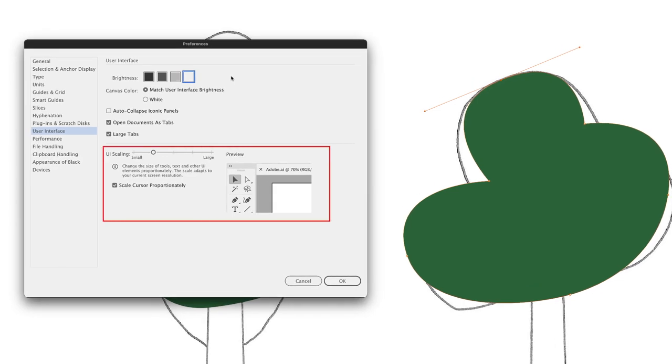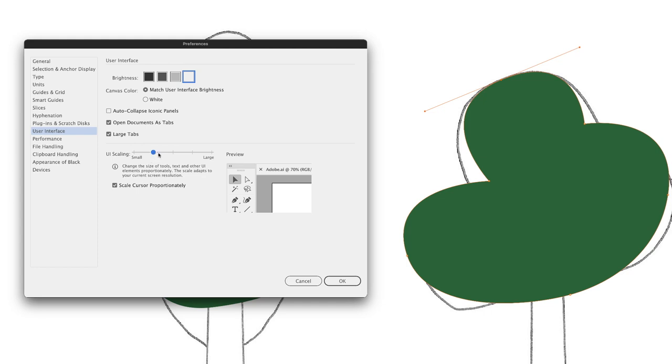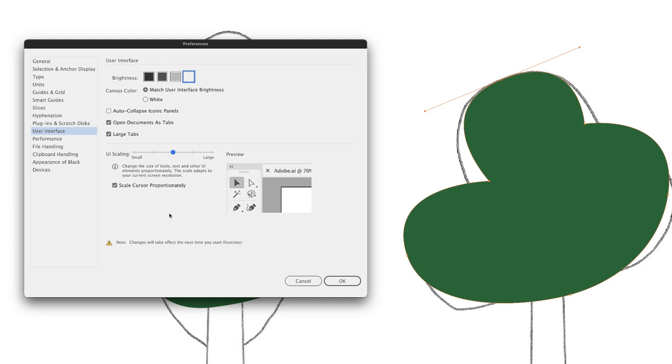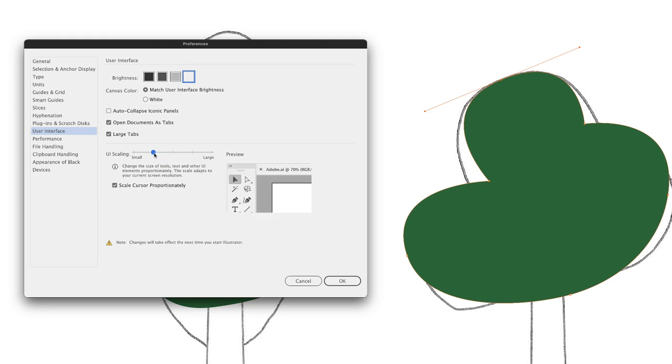Lower down, you have the option for UI scaling. This is not the same as changing the resolution of your interface. This strictly relates to Illustrator's tools and its panels. If you wish to make some of those icons and facets of Illustrator appear larger, then you can alter the UI scaling. This is, however, only something that you'll see take effect once you've restarted Illustrator.